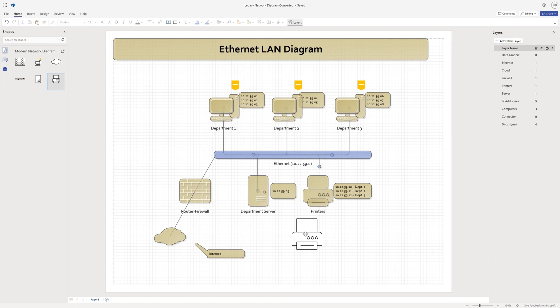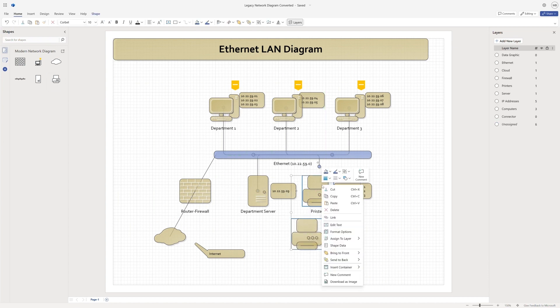Now let's look at containers. They help you visually group shapes and simplify the structure of your diagrams.